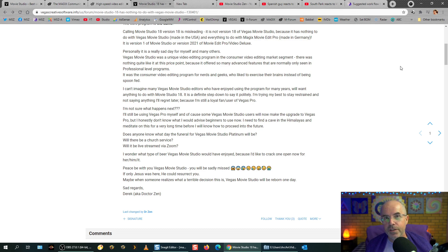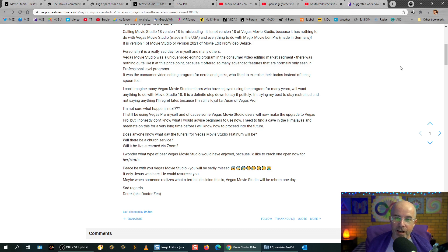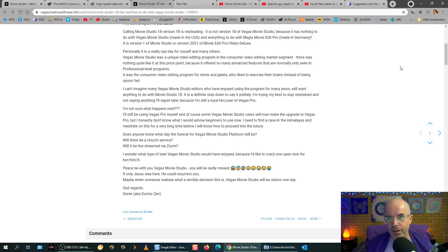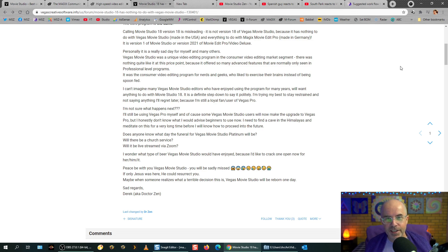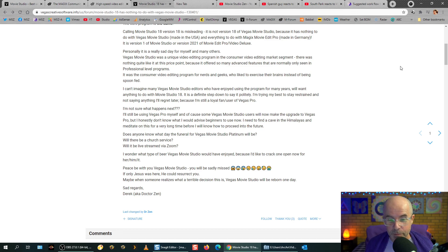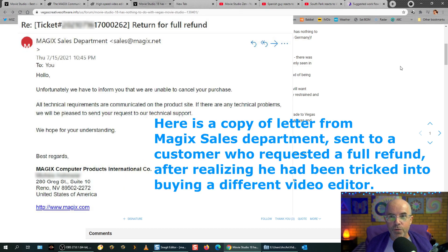Some people who just automatically bought the upgrade from Movie Studio 18 downloaded it, opened it up and went, what the fuck is this? And went, oh, I don't want this, this isn't Vegas. So, quite a few people have already done that. And then, they sent off a message to the sales department of Magix and said, can I please get a full refund? Because this is not the program I was expecting. And guess what's happening? Magix is declining all refunds.